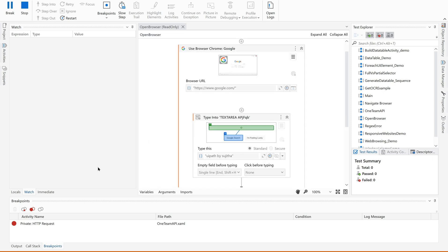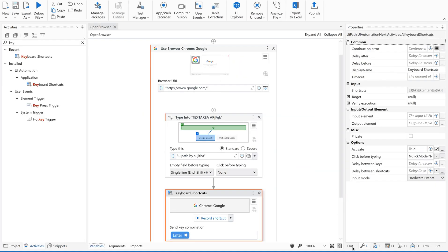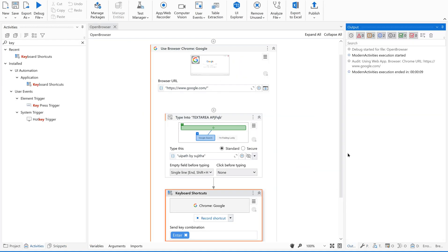It has opened Google.com and then typing UIPath by Sujita. That is it. Right. It has closed. Executed. But are you comfortable with this automation? No. Right. Because the screen being